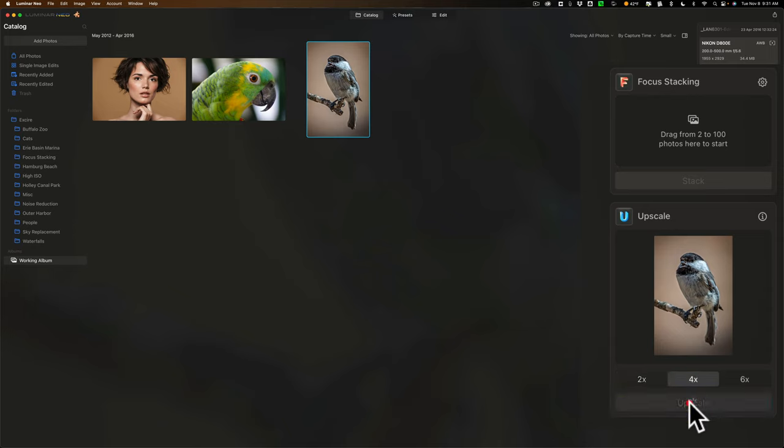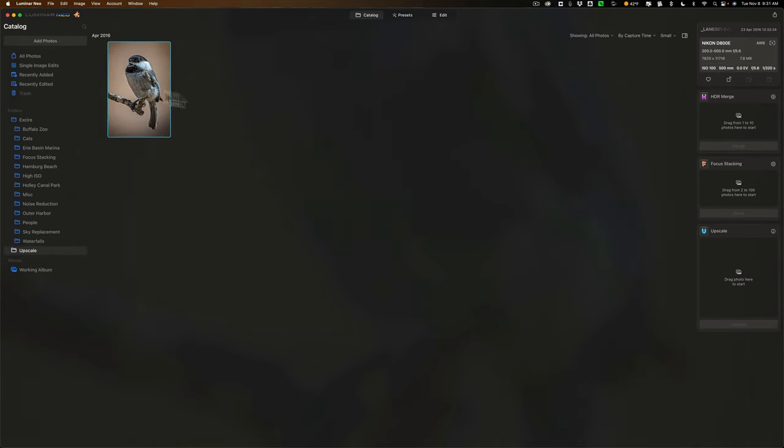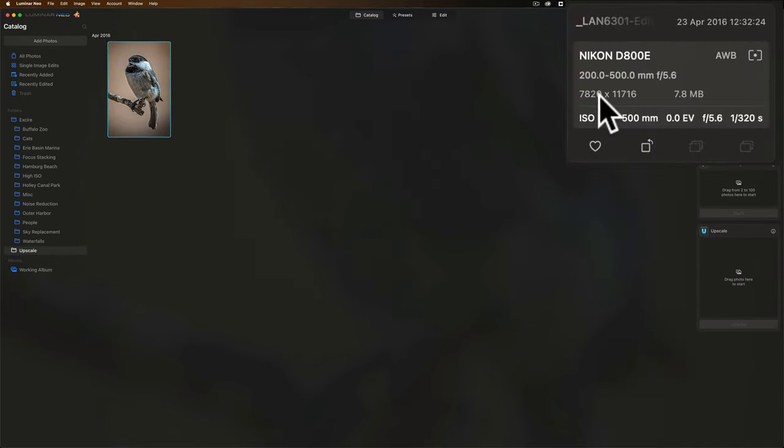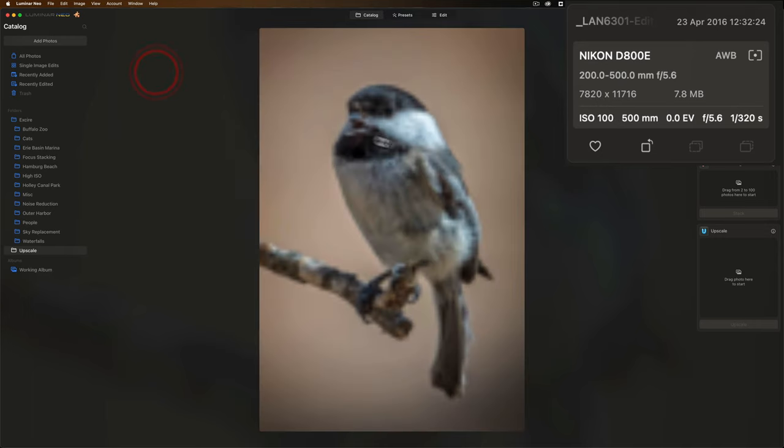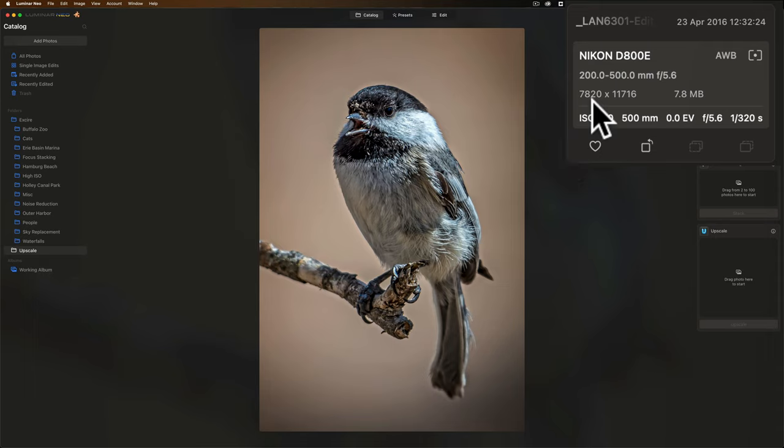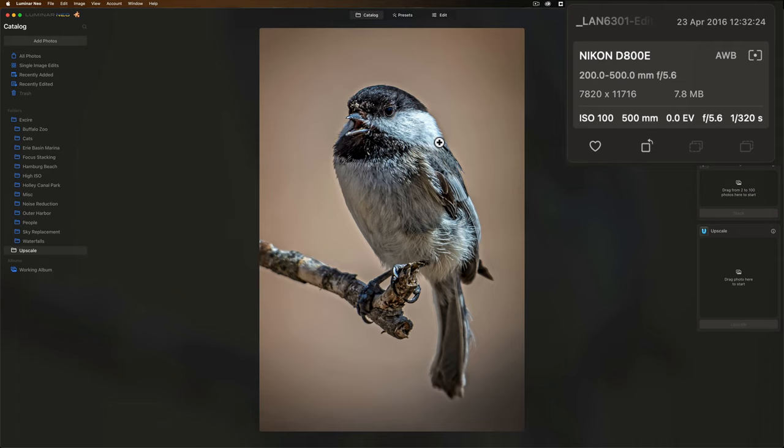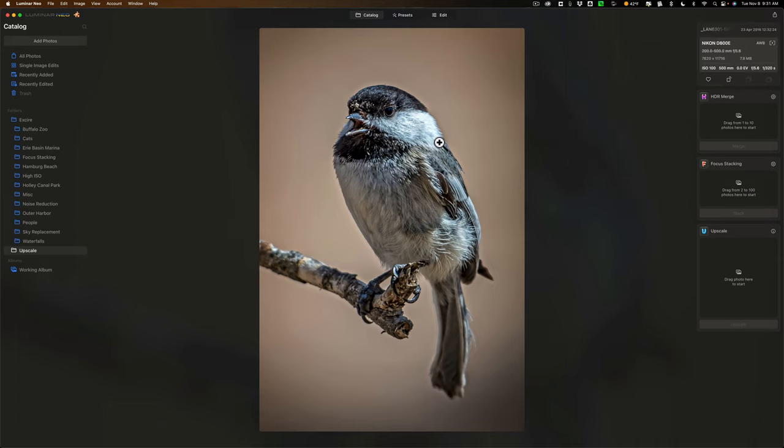So we're going to just click Upscale and let it do its thing, and then when it's done, this should have four times the resolution when all is said and done. And it is done, and you can see now, let me just double click on it so you can see a close-up, let it render. It's taking a little longer to render because it's a lot larger now, higher resolution. It's 7,820 pixels by 11,716 pixels. It's 7.8 megabytes in size. So this is now much bigger, and I could get a very large print from it.